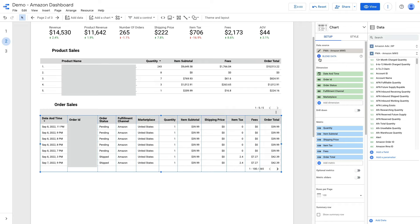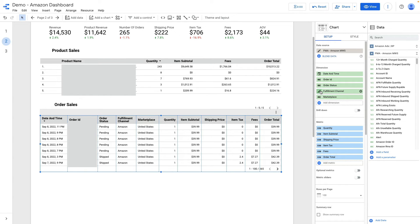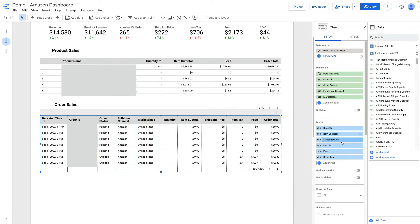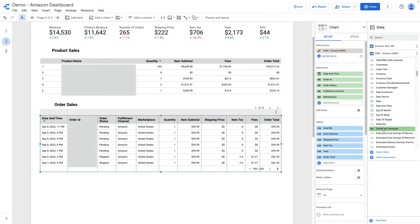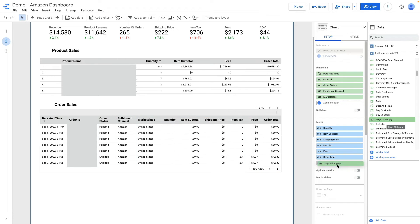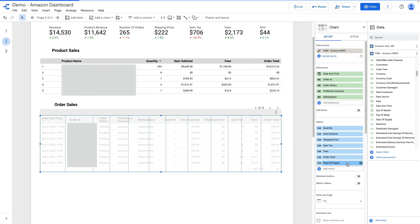Let me show you what metrics I am using here: date and time, order ID, order status, fulfillment channel, marketplace for dimensions. For metrics I'm using quantity, item subtotal, shipping price, item tax, fees and order total. I can add another metric just by drag and drop my metrics this way.